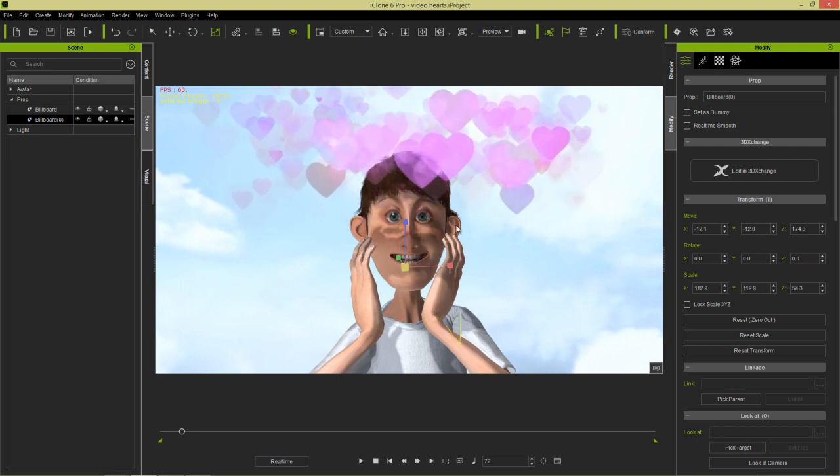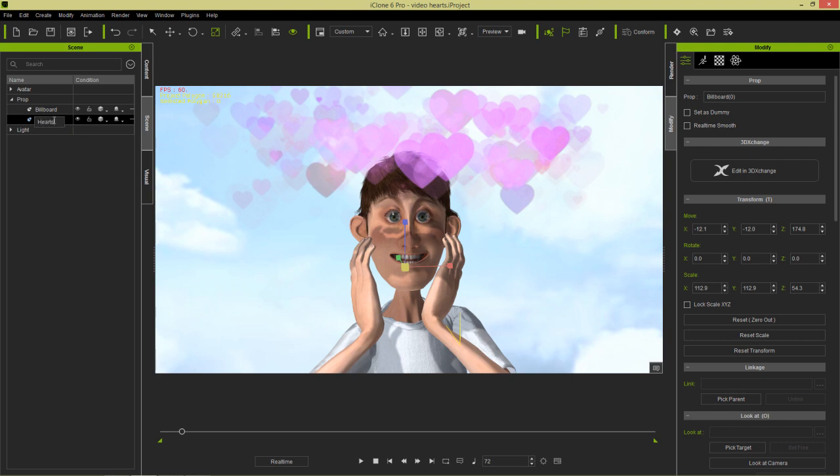So these are ways you can manipulate the video in iClone. And back to what I was originally mentioning, if you want to get rid of the shadows, then with your billboard selected, this is the billboard with zero in parentheses, we can just double-click this and rename it to hearts for example.